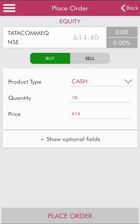Click on 'Place Order' and the order will be placed. Whenever the price reaches 614 for this particular share, your order will get executed. I hope this helps — please subscribe to my channel and press the bell icon to get notifications for any new videos. Thank you.